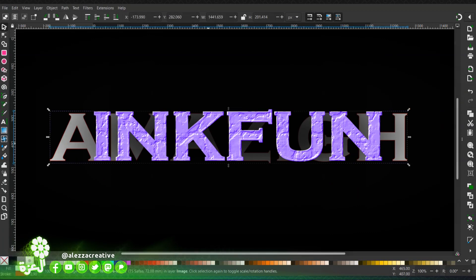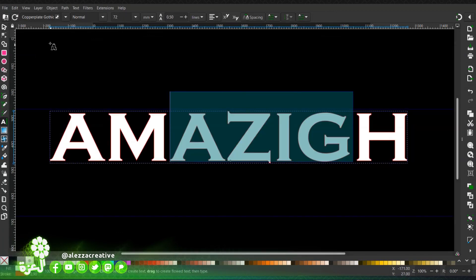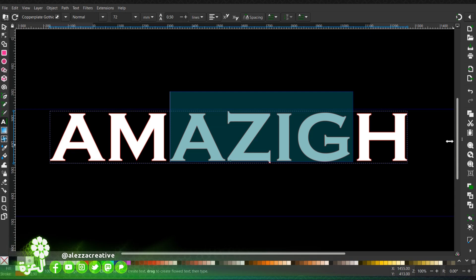Hello fellow unskippers, I'm going to show you how to make this. First we're going to create a text. I have chosen Copperplate Gothic as a font with these parameters.